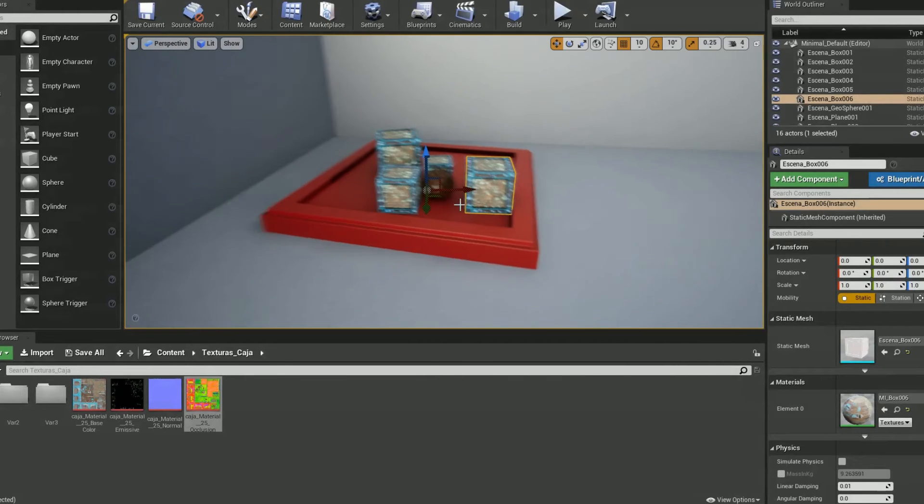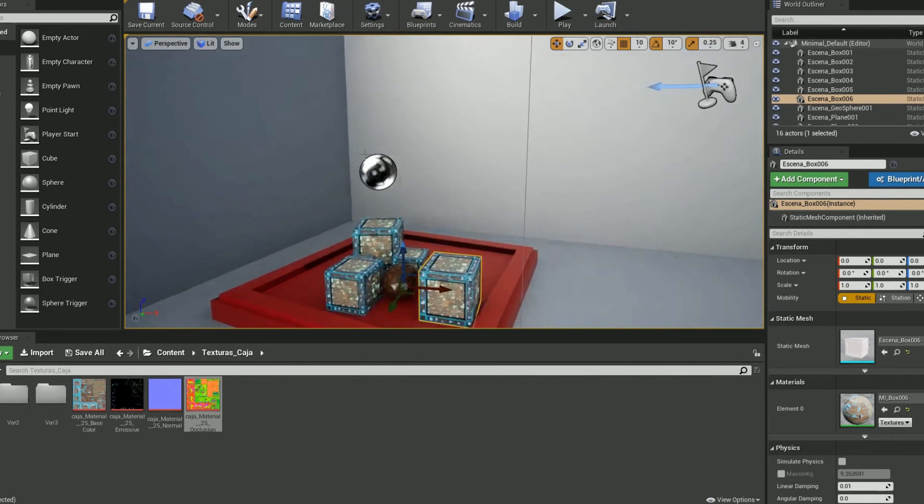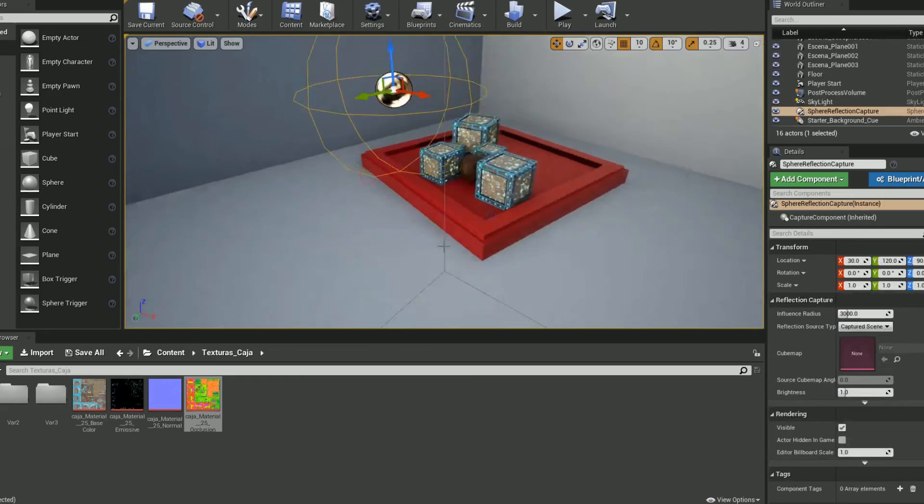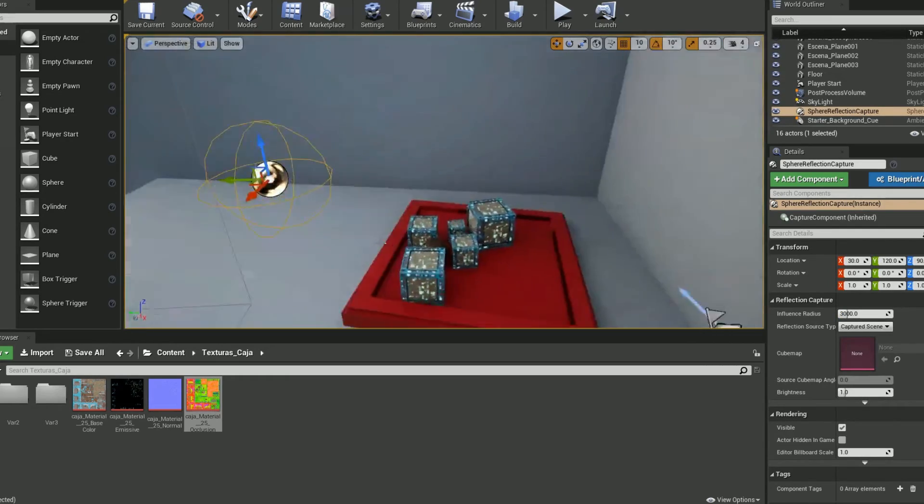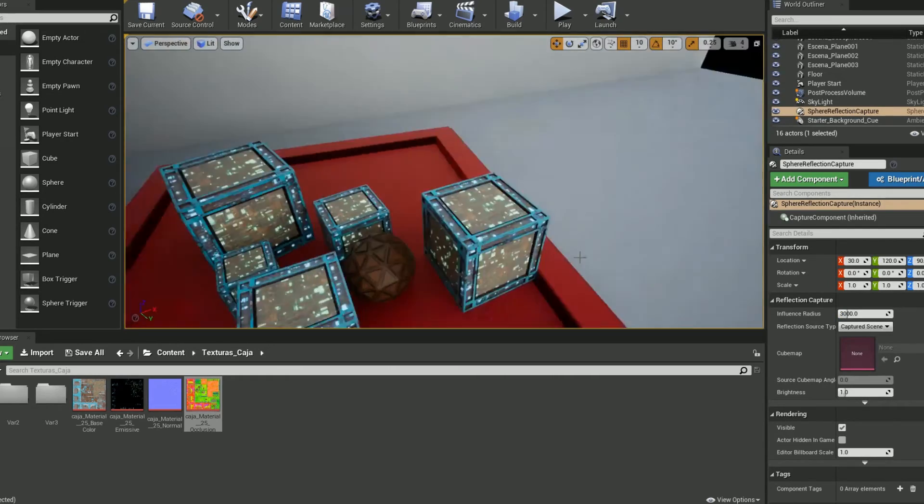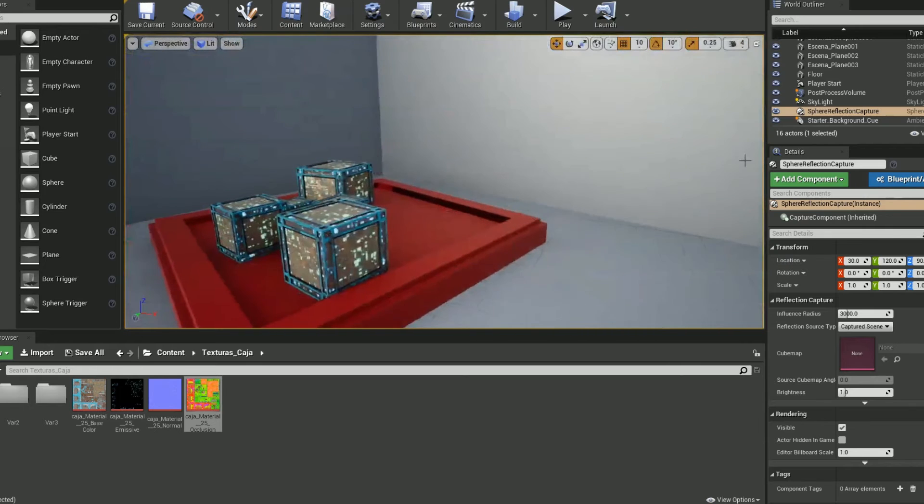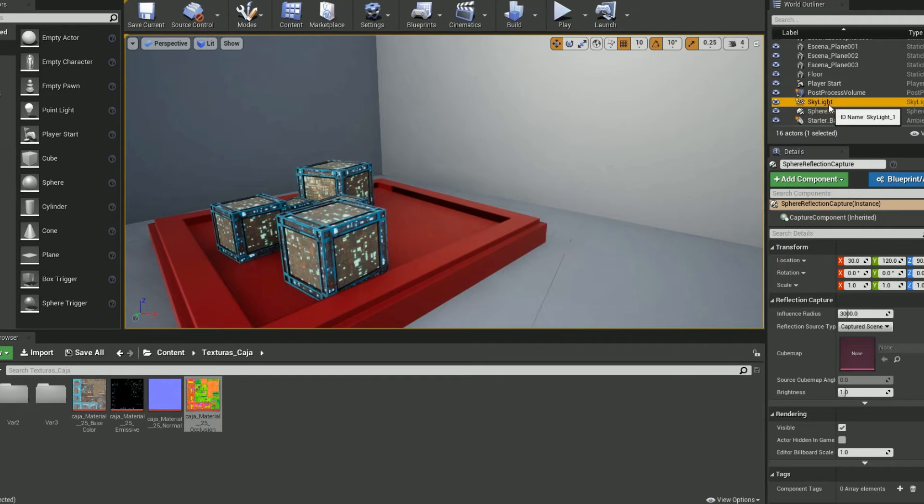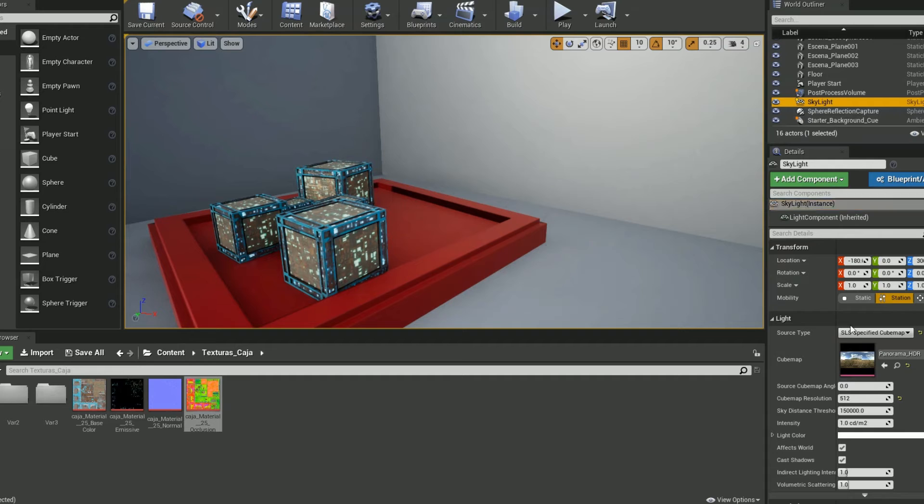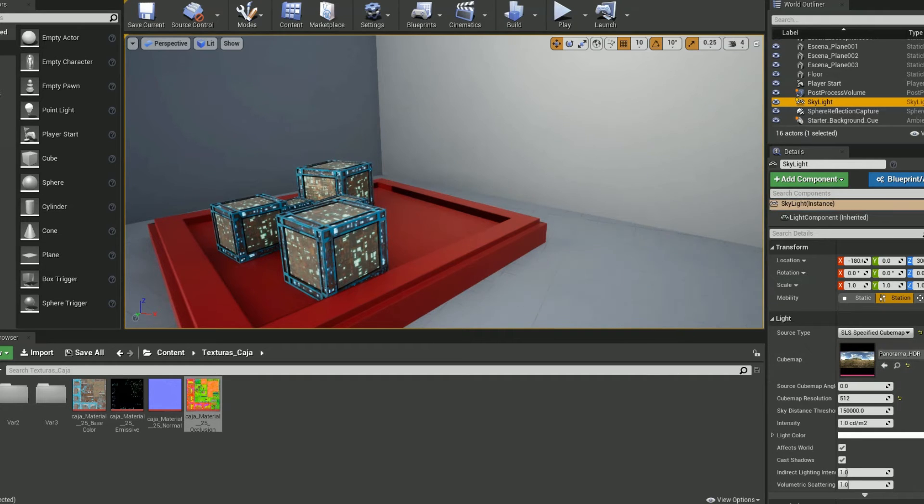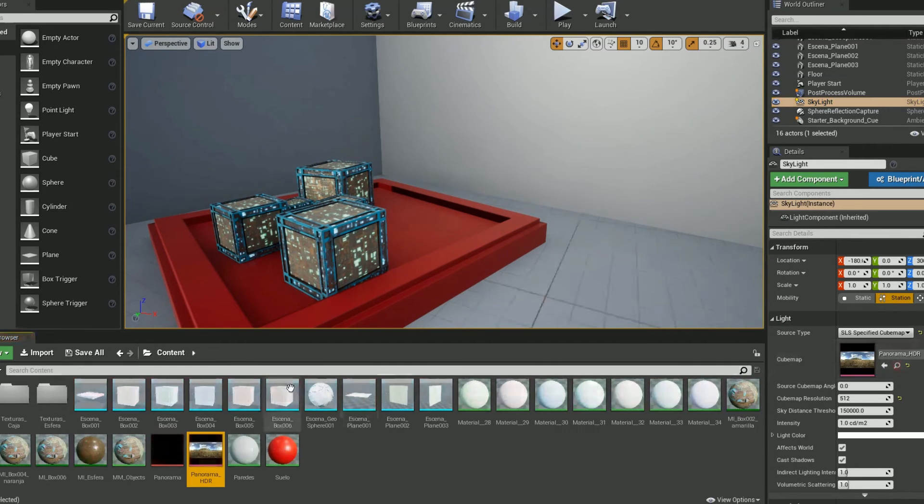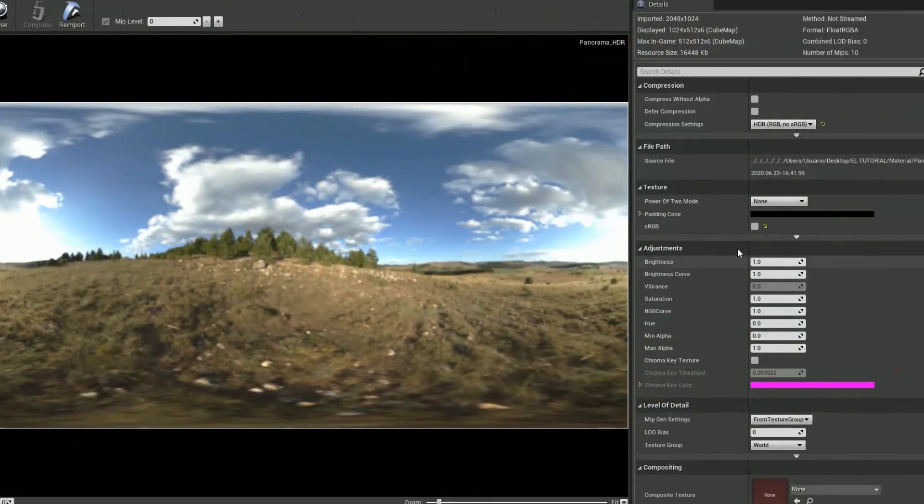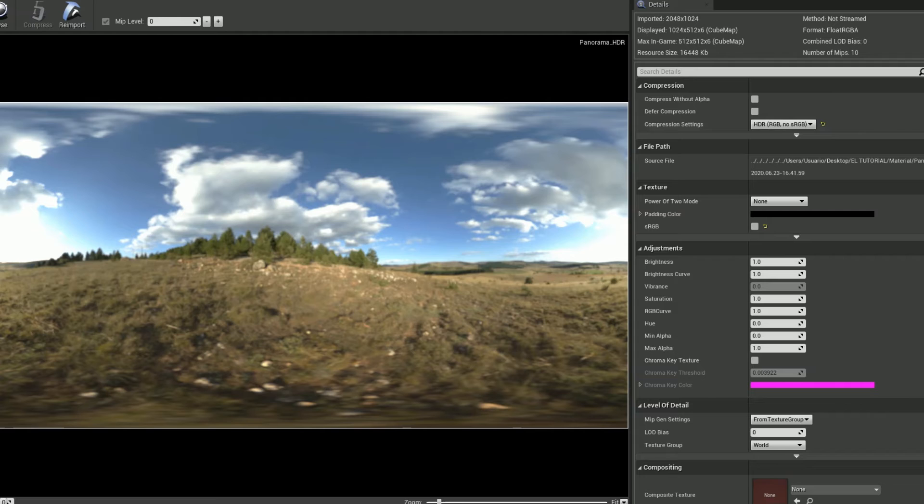This is a reflection capture in order to have reflections in real time, and this is the skylight which, guess what, is loading the same panorama HDR, the same texture. It's loaded as an HDRI so sRGB is unchecked. That's the important thing here.